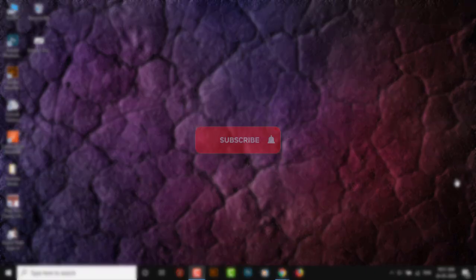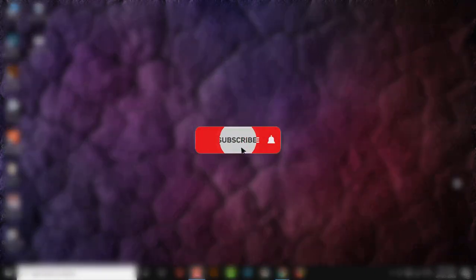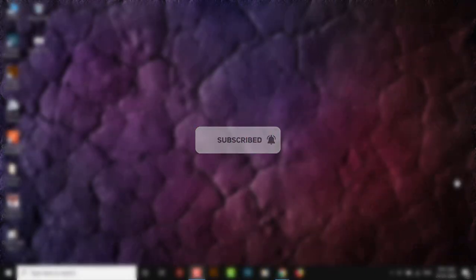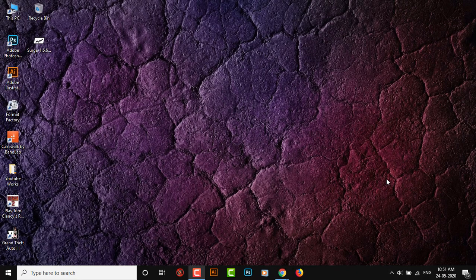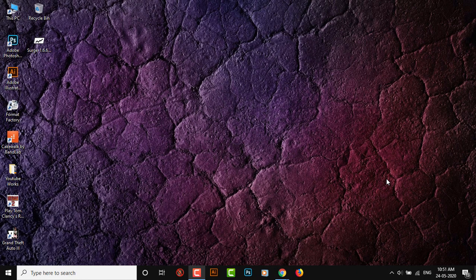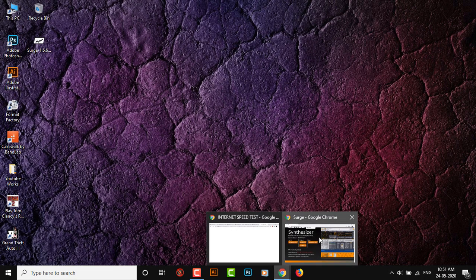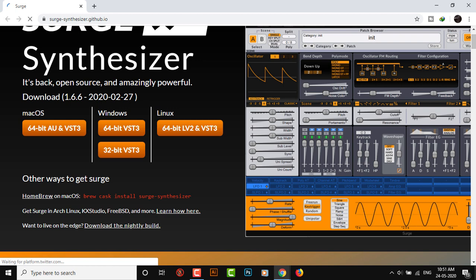Hey guys, today we're going to download one of the most used free VST plugins out there and it is extremely powerful. Click the link in the description and it will bring you to their official website.